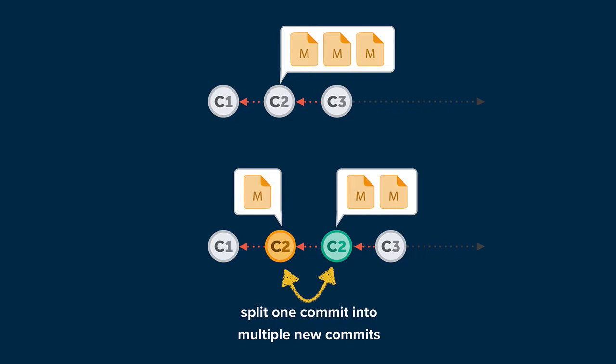Under the hood, Tower is using a Git tool called Interactive Rebase to make this happen. And this gives you almost unlimited flexibility.